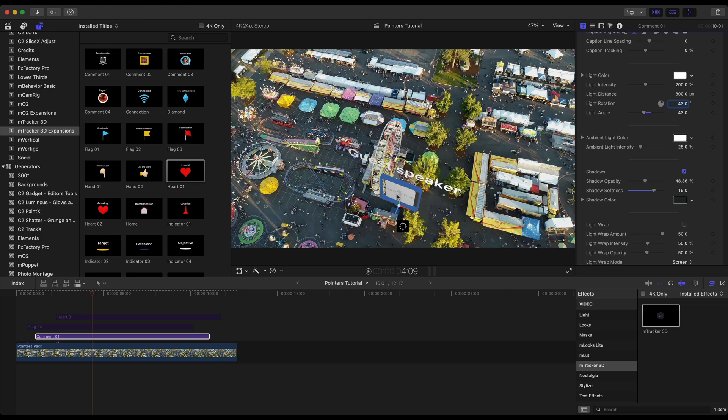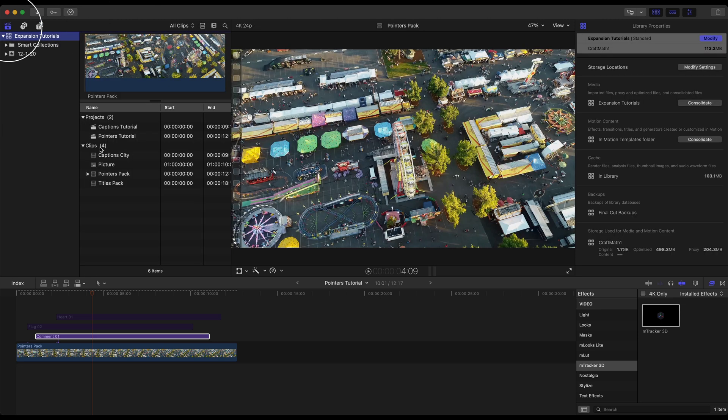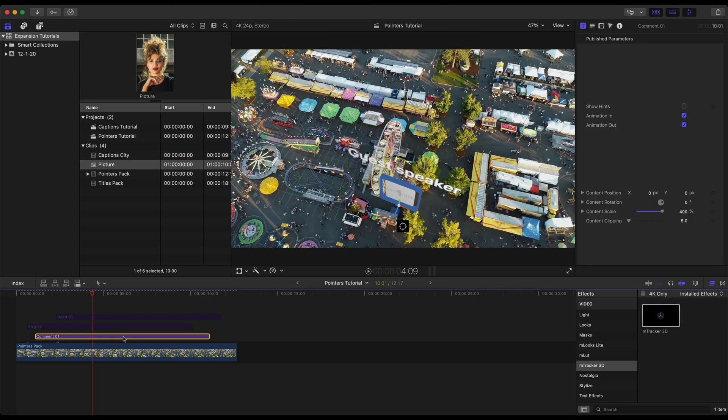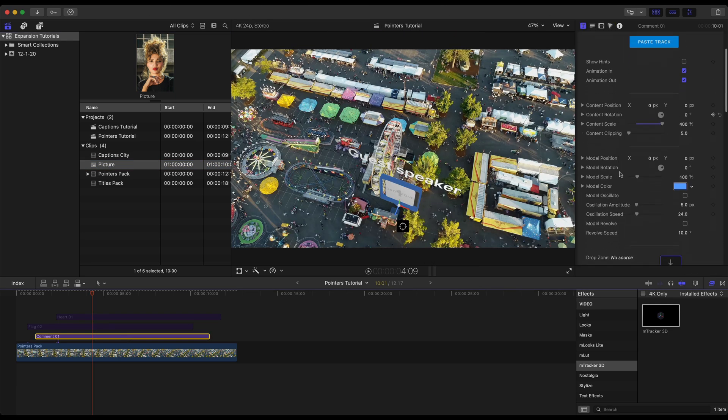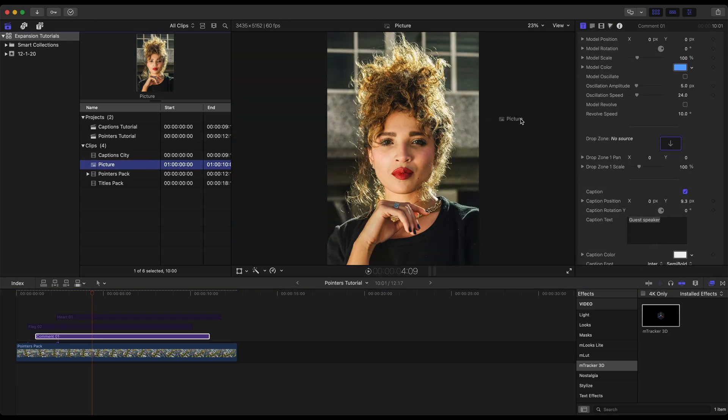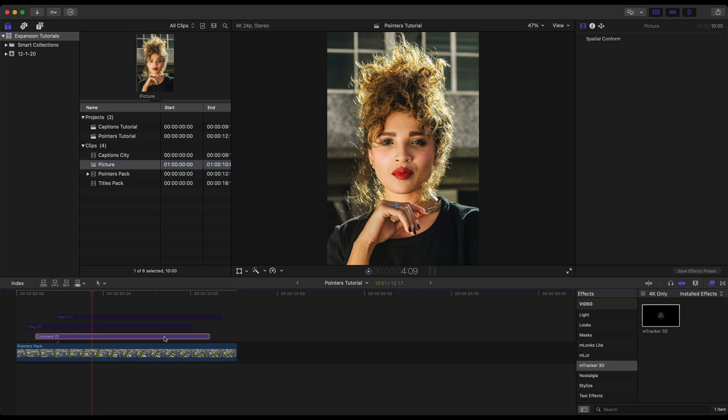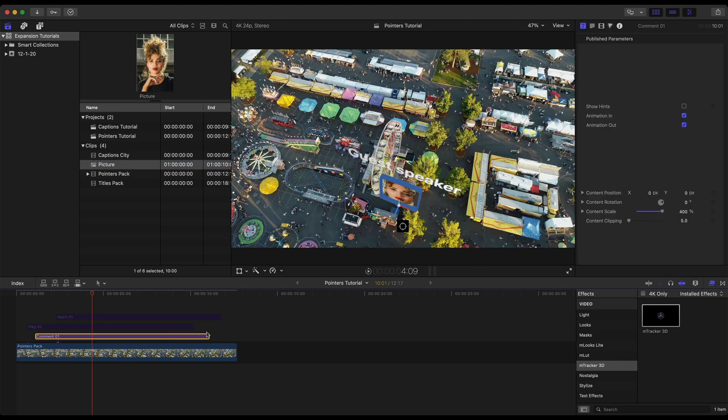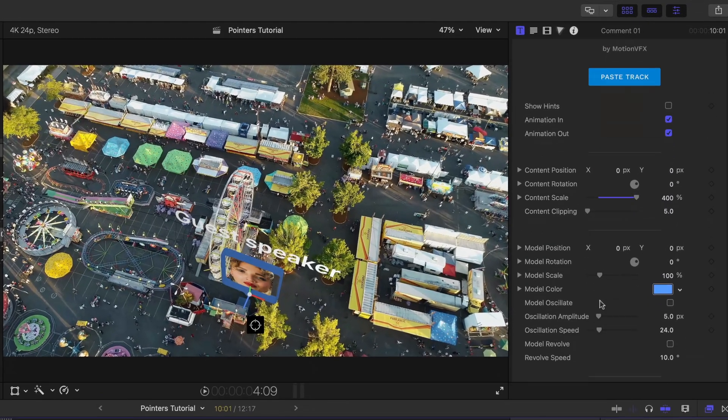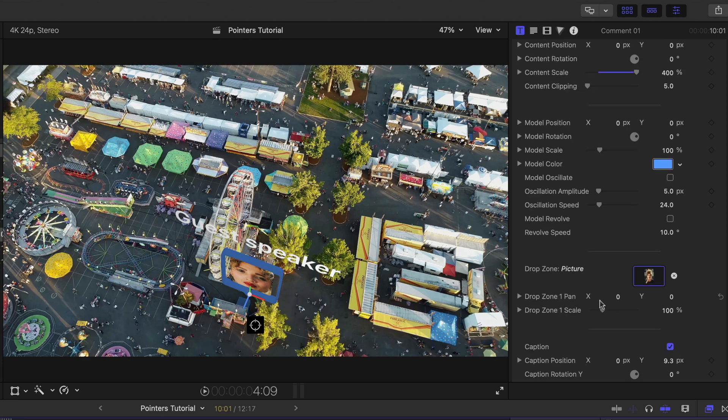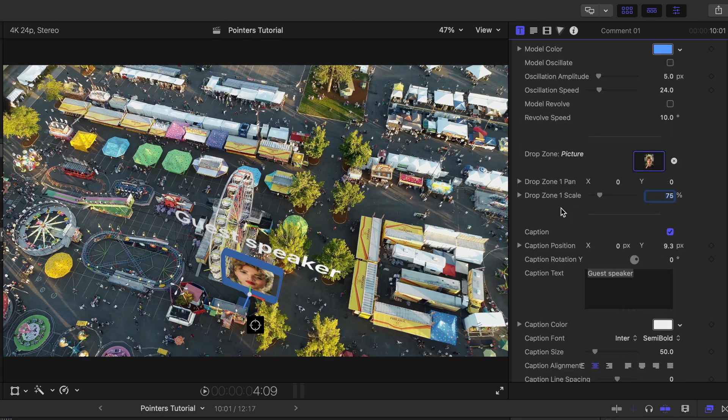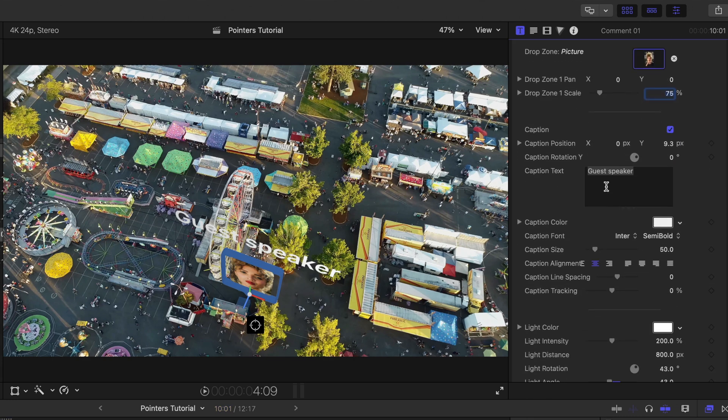Let's fix this drop zone. Back in the library I have this picture. Heading back to my pointer, scrolling down to the drop zone. Let's drag that picture in there. Back to the footage and model again. We have our drop zone. Going to adjust that scale a little bit. Let's also change our text.